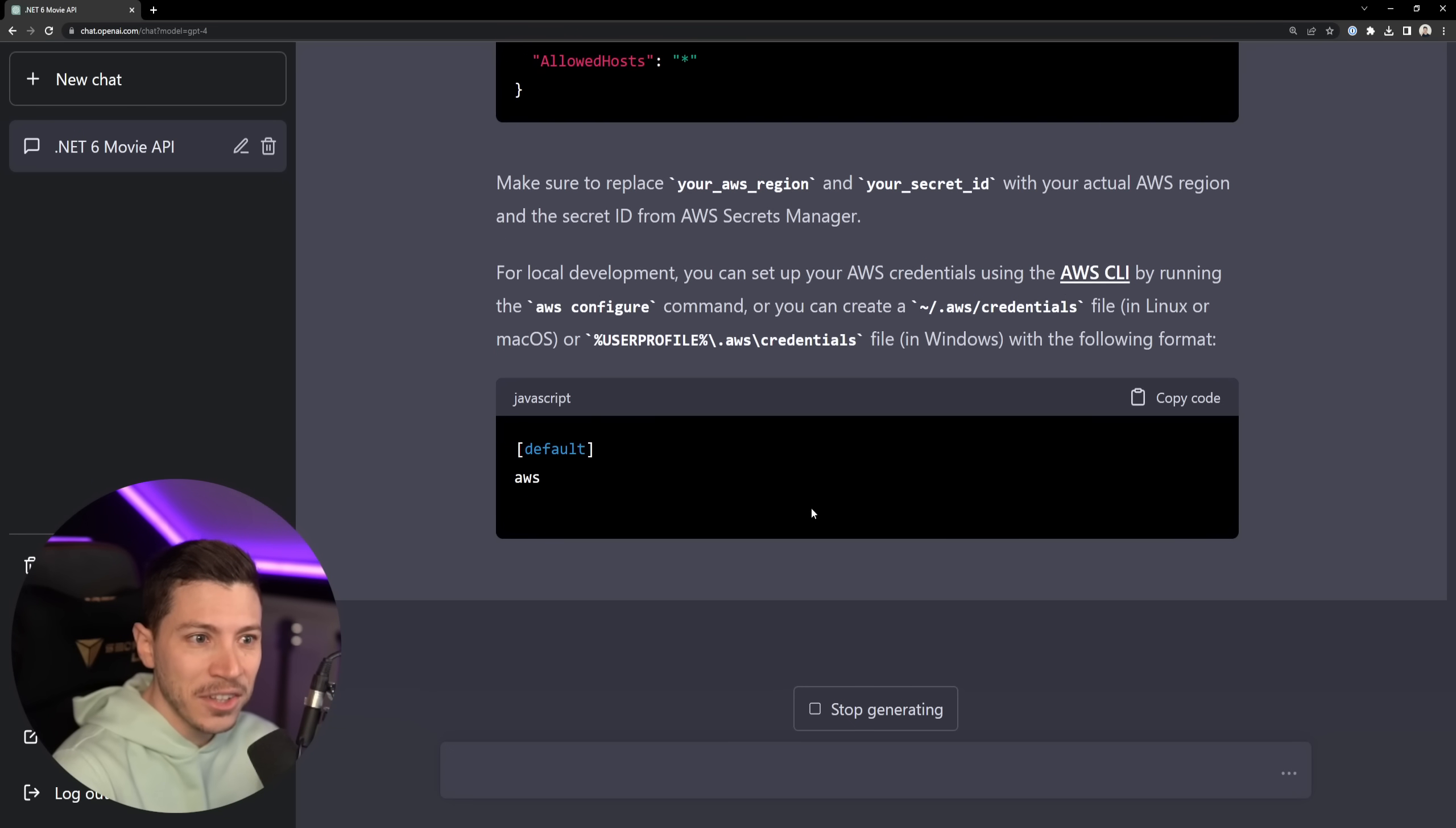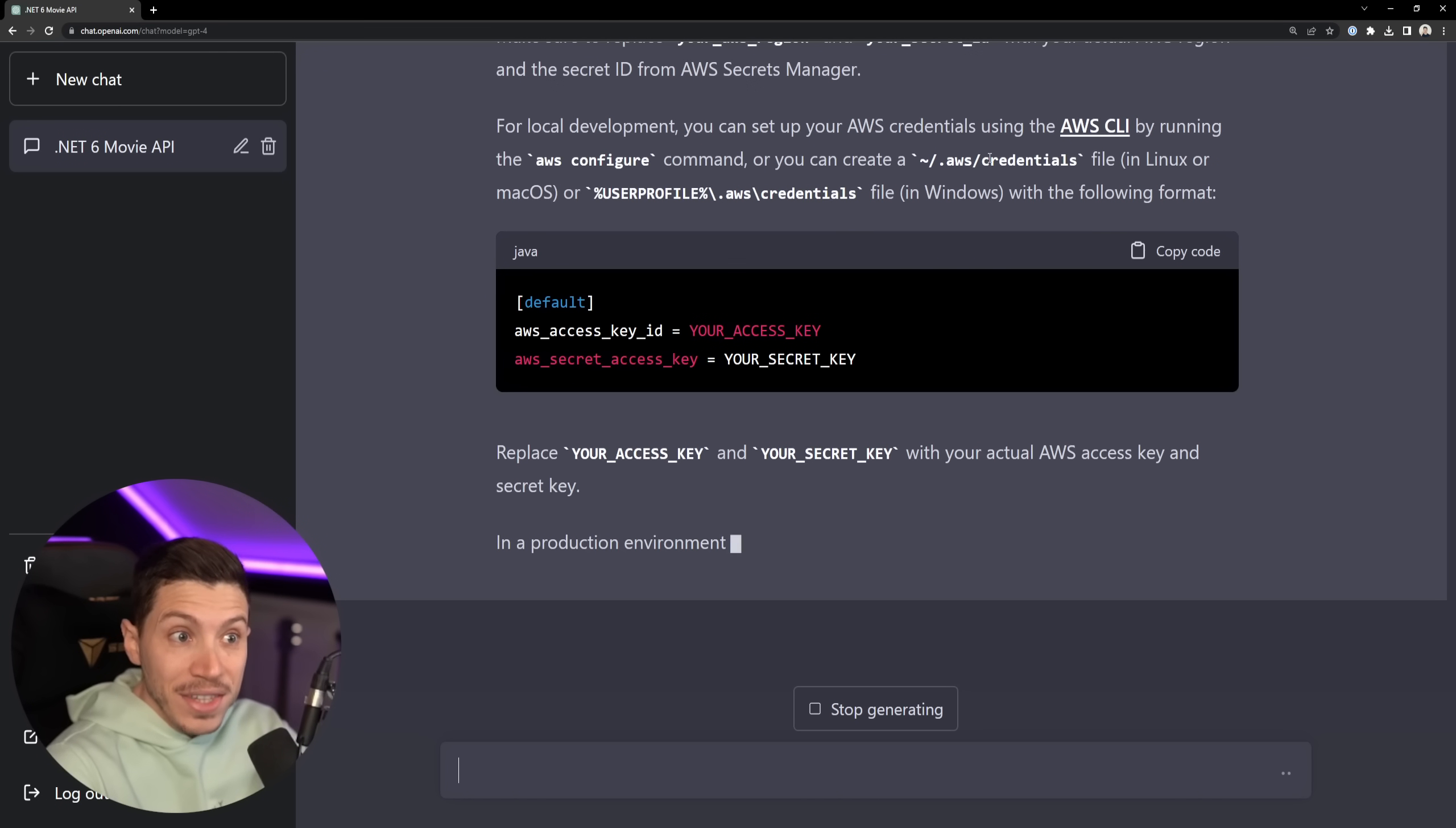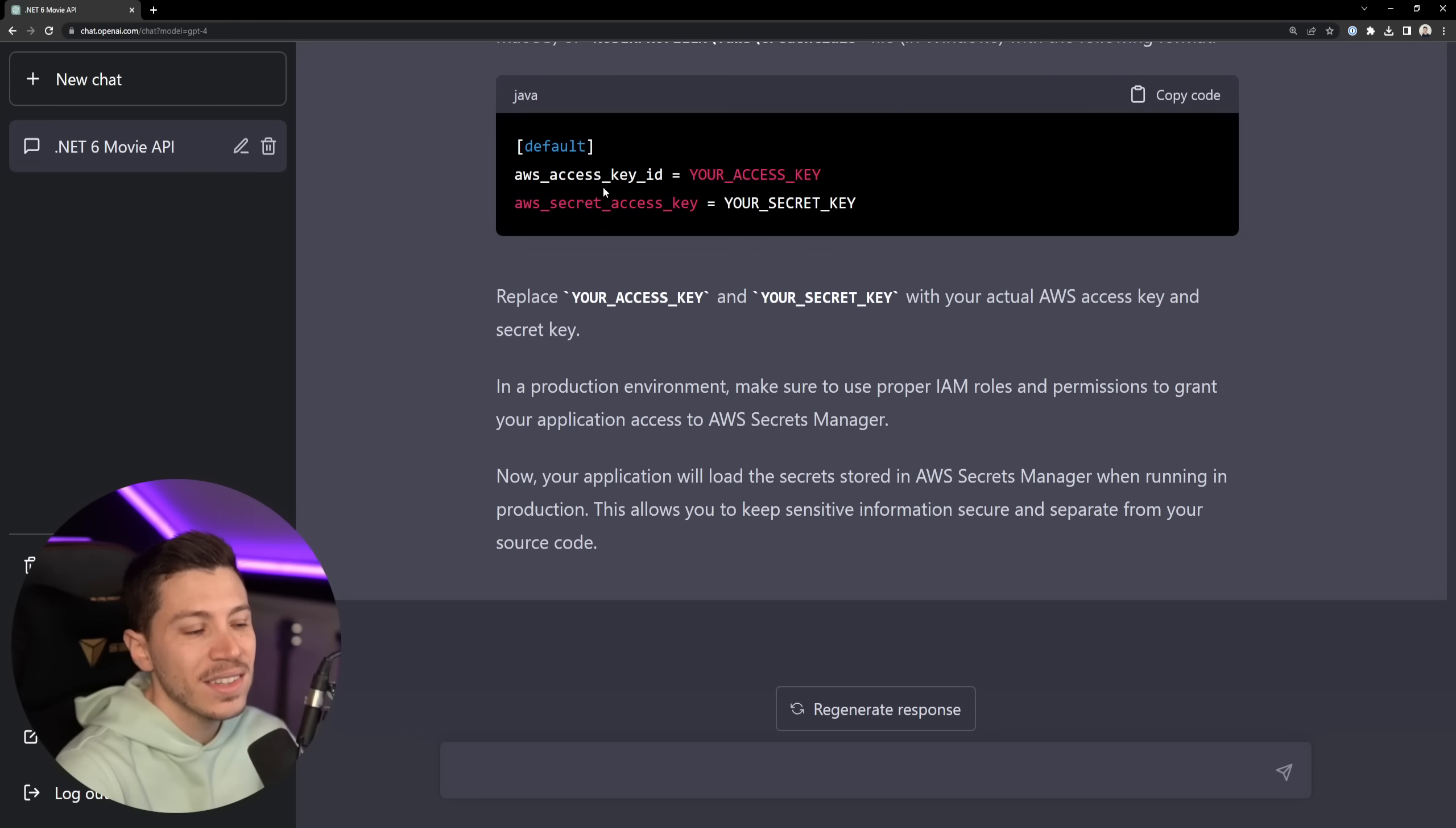Jesus, the detail it goes into even Windows specific, and then I guess Linux or Mac specific settings. Like these are right things. If I copy this, it will take me to my credentials file for AWS. This is nuts.